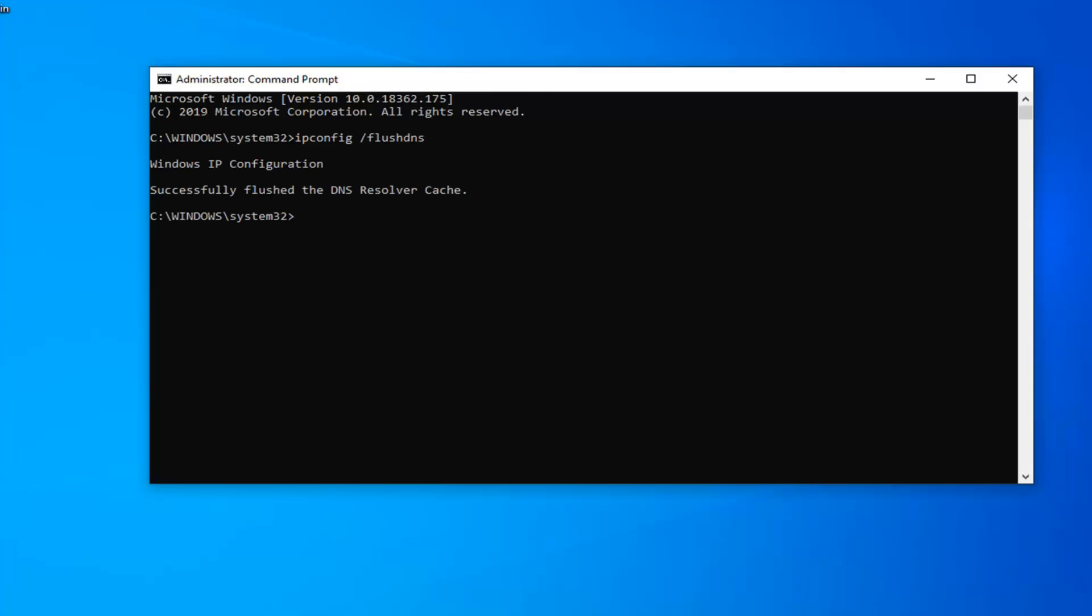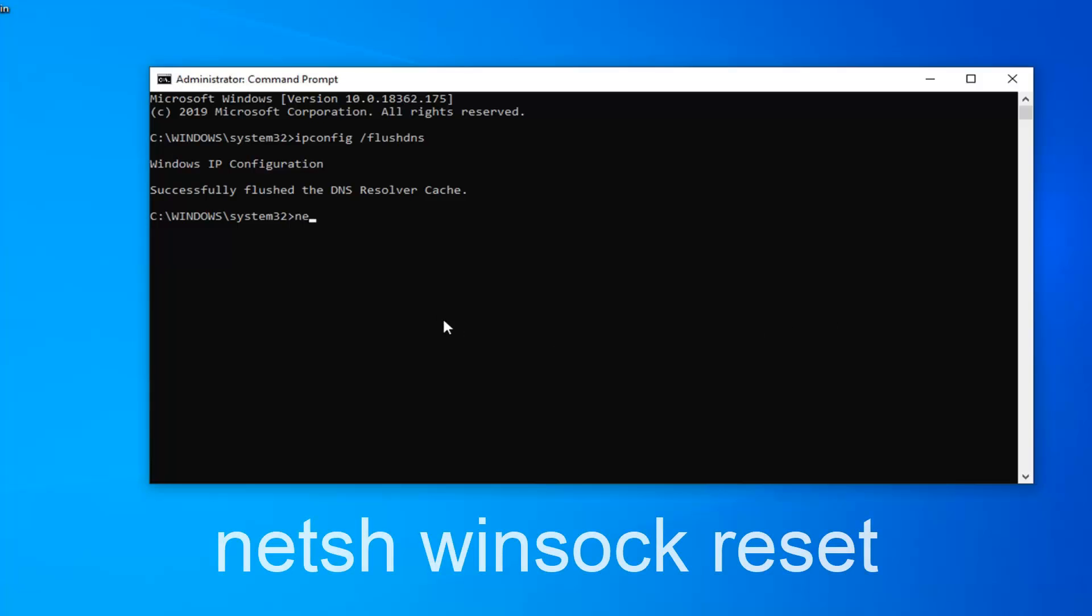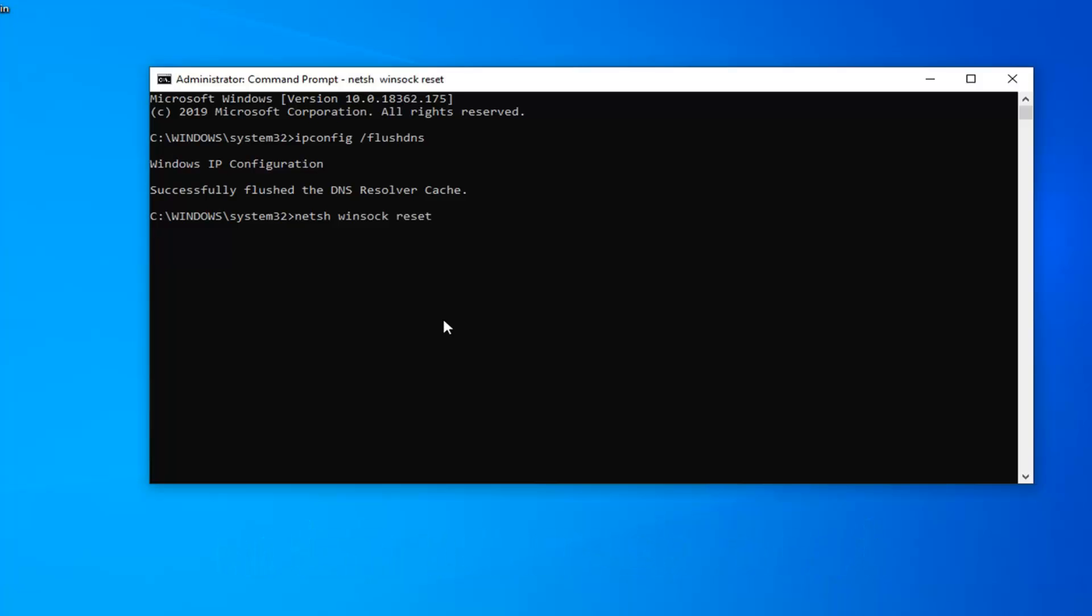Now for the second command it's going to be netsh space winsock space reset. Again exactly as it appears on my screen. Hit enter on your keyboard and run that one. It should say you must restart your computer in order to complete the reset.